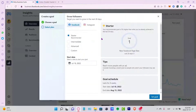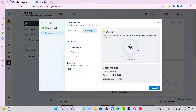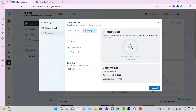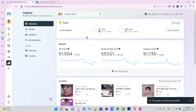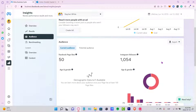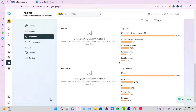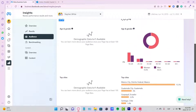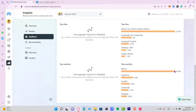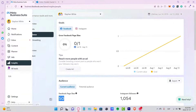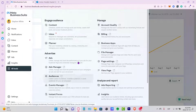After clicking Next, the goal shown for my Instagram is to gain 76 followers in the next 28 days. You can set an intermediate level — about 20% higher — and then click Set My Goal. It will then show your progress, including your latest follower numbers from Instagram, likes from Facebook, audience reactions, top cities, and top countries.